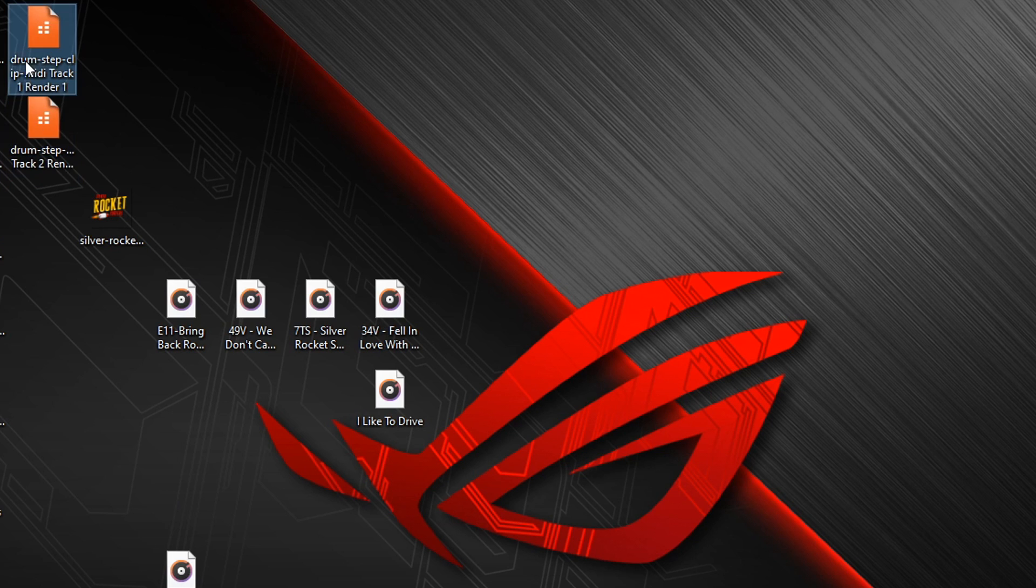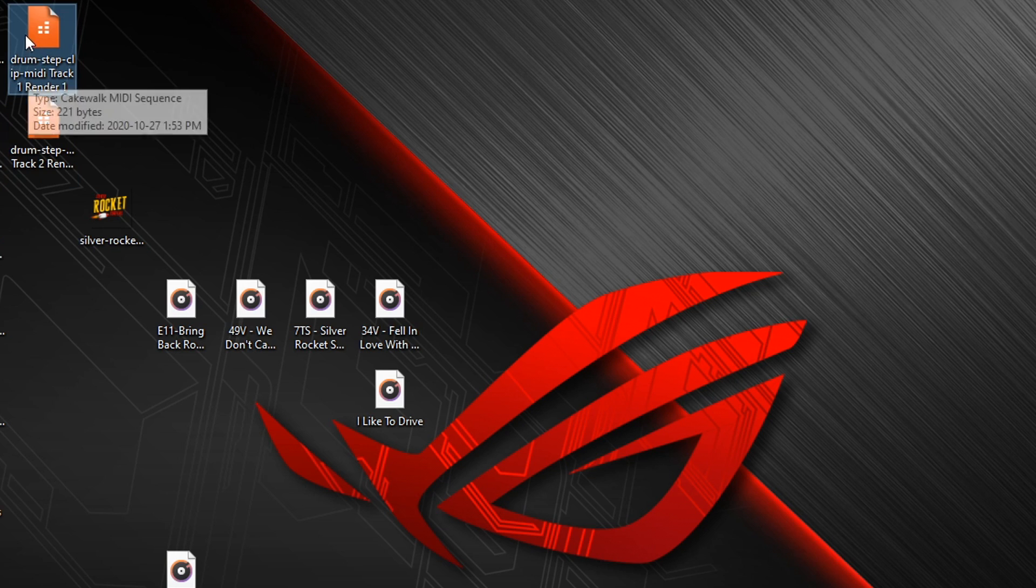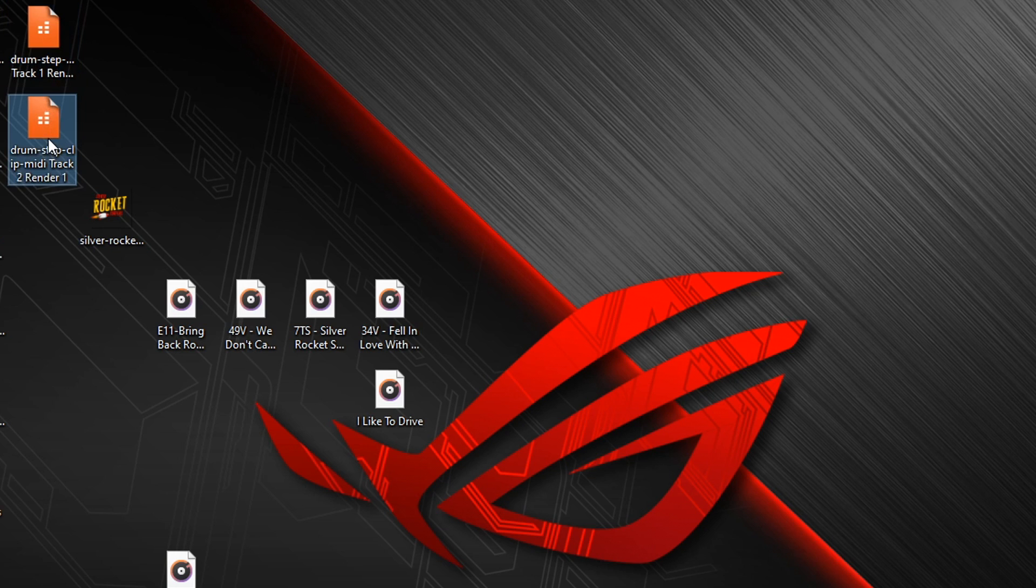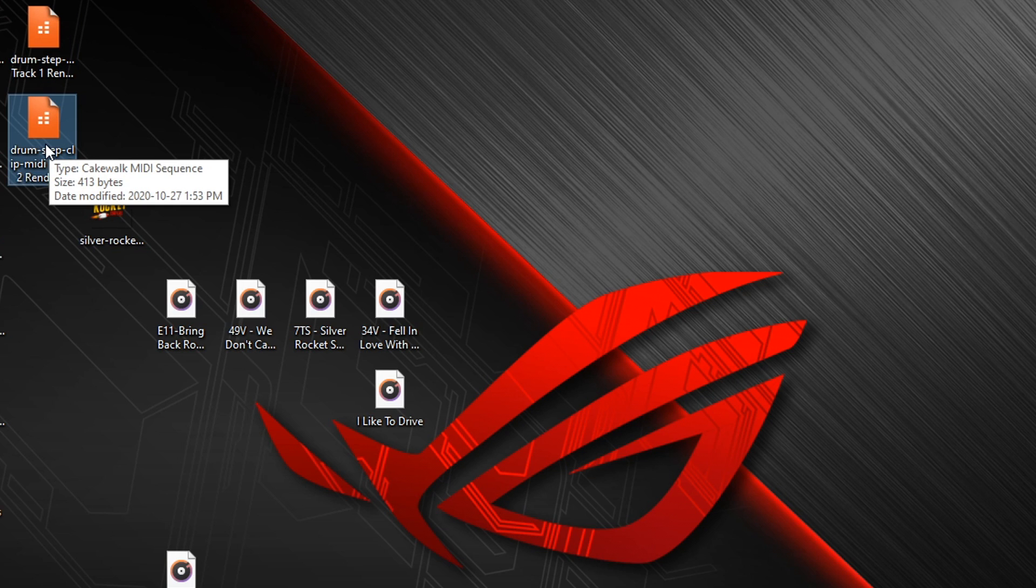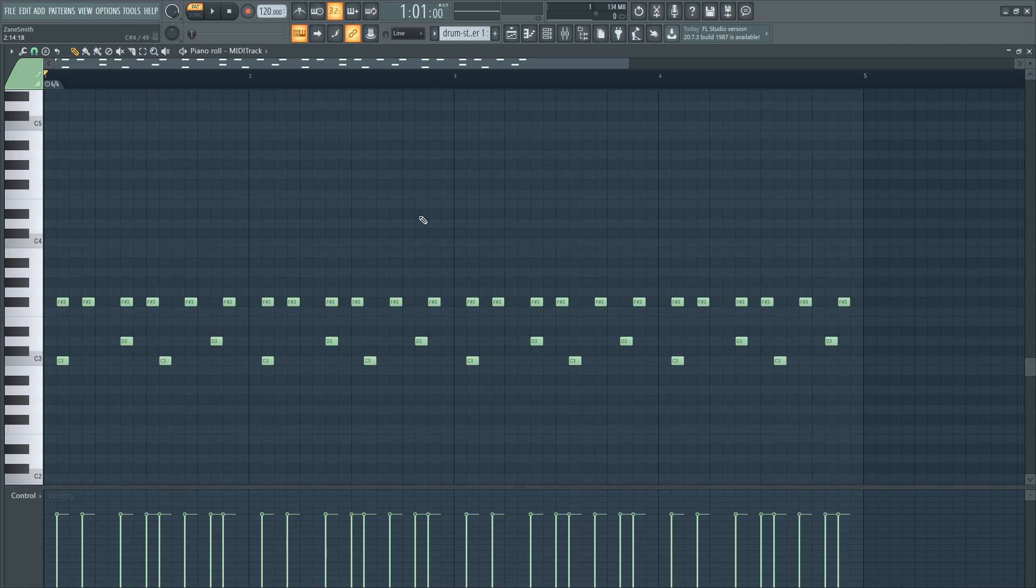You can see on my desktop here I have two patterns that it saved - Track One, which would be that piano pattern from before, and Track Two, which is our drum clip. I'm going to load that into FL Studio again. Here's our drum pattern that I just created in that step clip in Waveform.